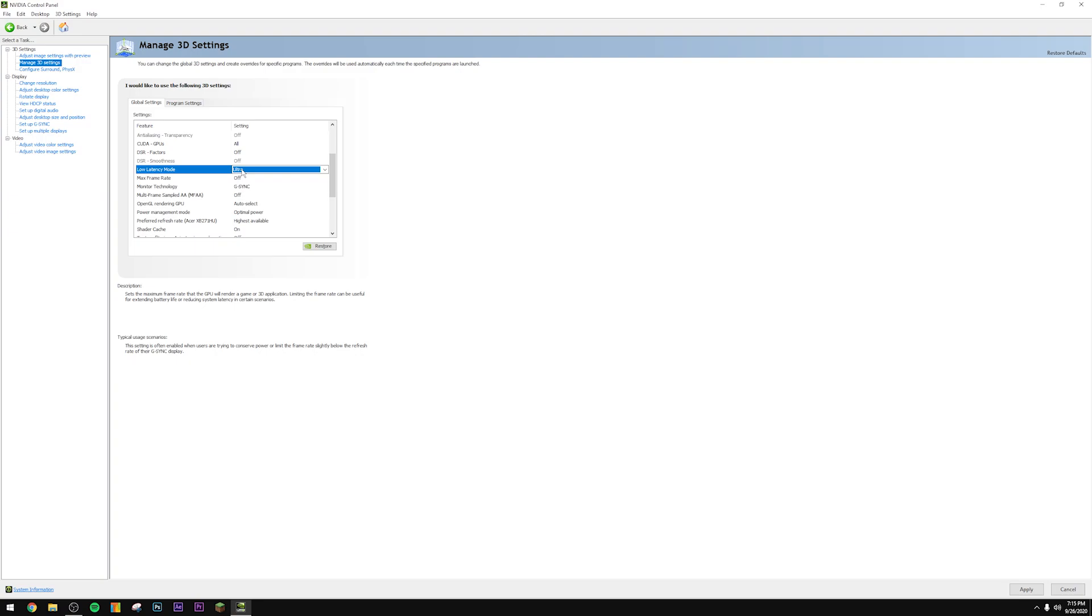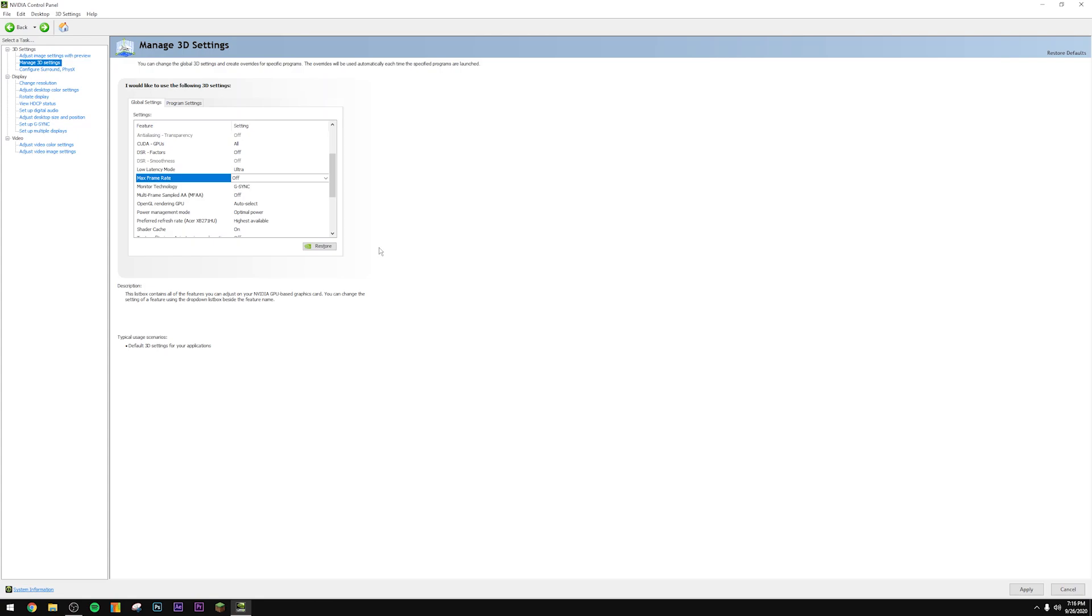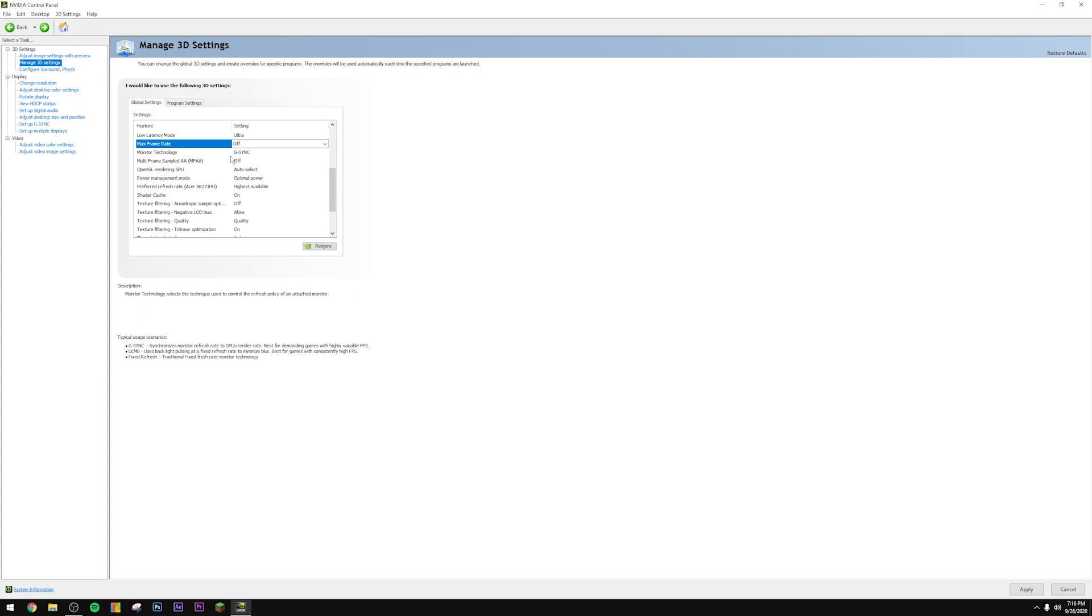The next setting is the max frame rate. I personally leave this off. I just set my frame rates per game basis. If you're lazy and you just want to do a global frame rate limiter, if you're on a G-Sync monitor, just set it to like three below your refresh rate. So I'm at a 165 Hz panel right now, so I would set it to 162, press OK. I'm not going to do that here because I like to do it on a per game basis. Again, that's personal preference.